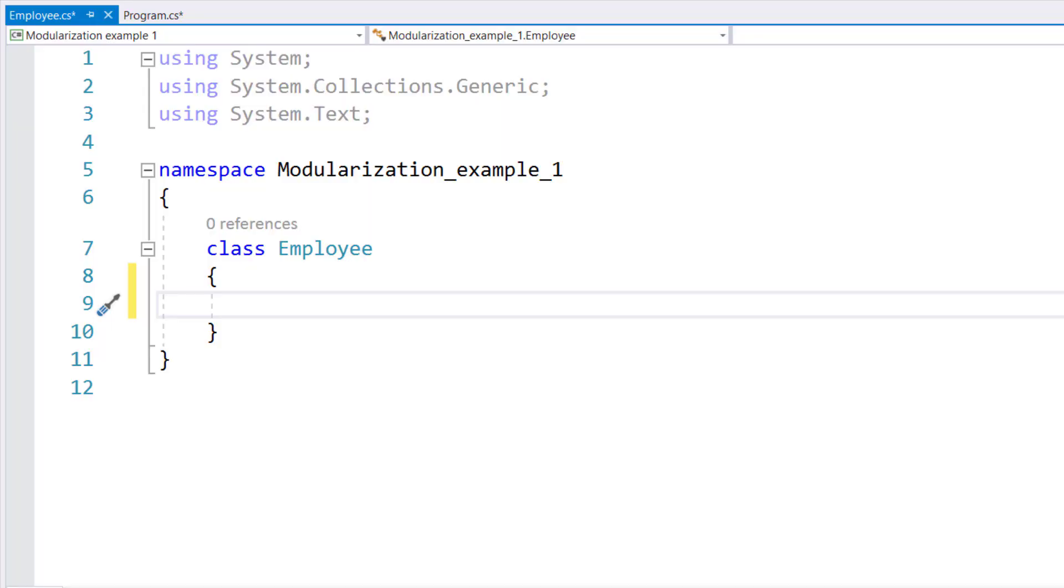Hello and welcome to another object-oriented programming tutorial in C Sharp. In this tutorial, we will complete the class employee with one property and one method.